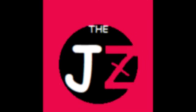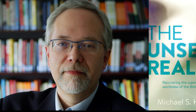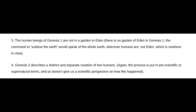Welcome back to the Jones Zone, and today I'm going to be getting into the creation of Adam and Eve. There's a lot of misconception going on about the creation of humankind, and some of these misconceptions come from the work of Michael S. Heiser. In one of his essays, he says: 'The human beings of Genesis 1 are not in the Garden of Eden. There is no Garden of Eden in Genesis 1. The command to subdue the Earth would speak of the whole Earth, wherever humans are, not Eden, which is nowhere in view.'